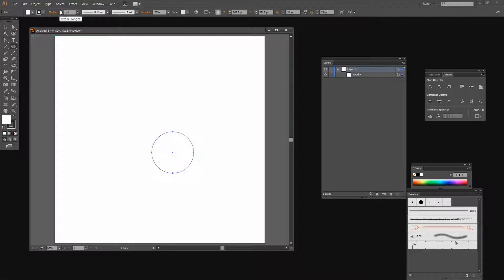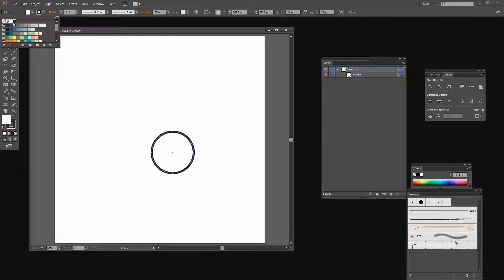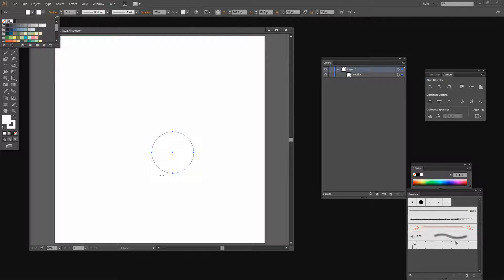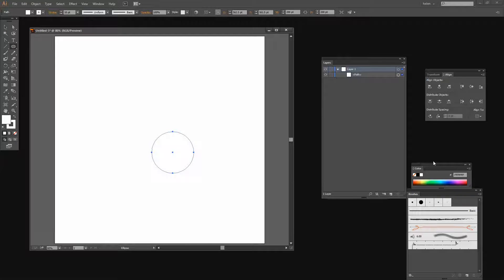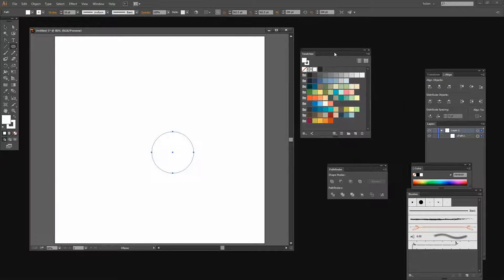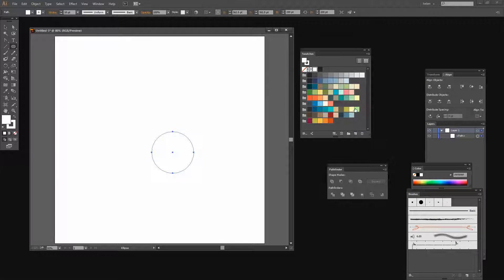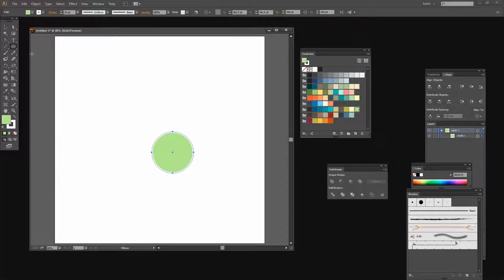Now I'm going to increase the stroke weight to around 10 points and make it a white stroke. None of these settings are set in concrete, so if you want a wider stroke or a different size circle it doesn't matter. I'm going to find my swatches and color the middle of this shape a green color.